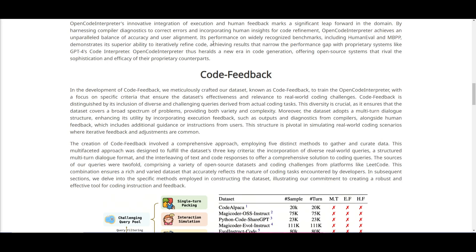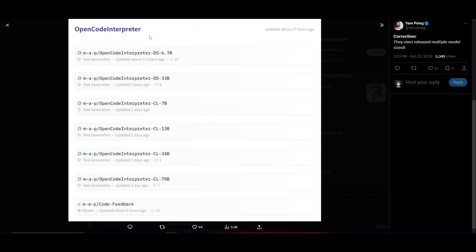Now to create the system of open source models of Open Code Interpreter, they use the code feedback data set. And one thing I want to mention is that they've actually created a lot of different ranges of models. They've created from starting at 6.7 billion all the way to 70 billion. And you can see that there's different variations and different sizes that would be best fit for different compute requirements.